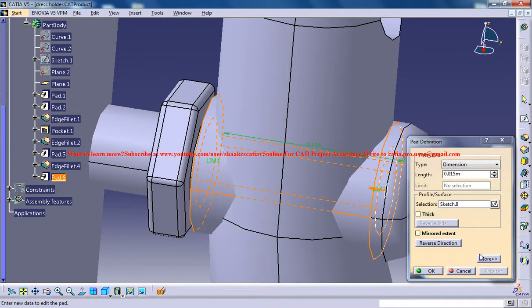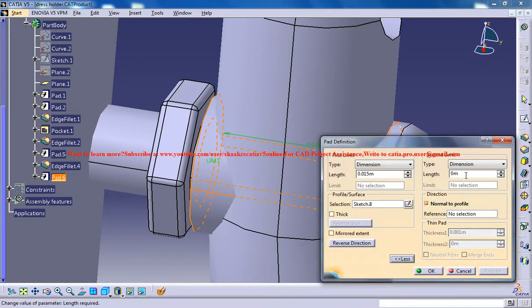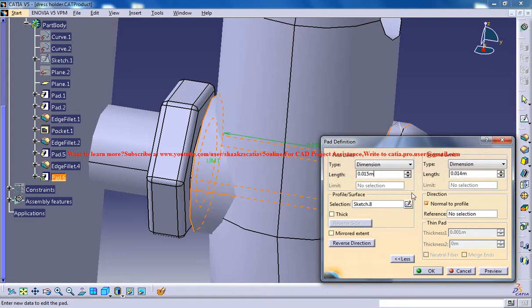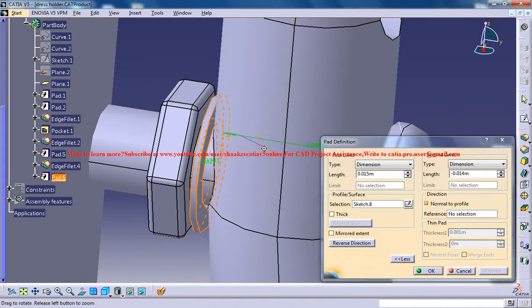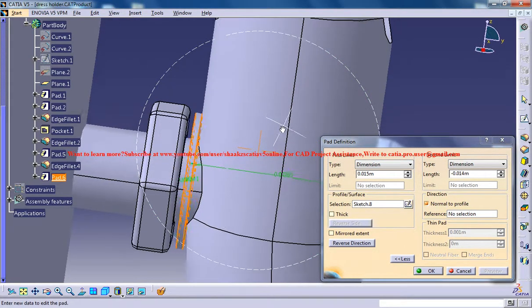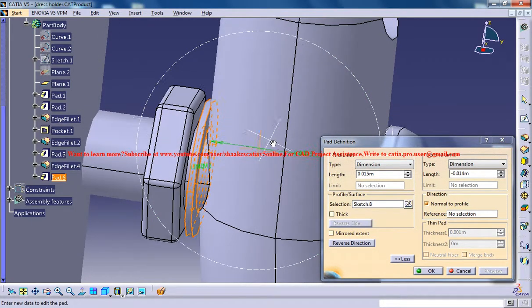And in the more option, 0.14, I mean minus value. OK, that'll be fine.